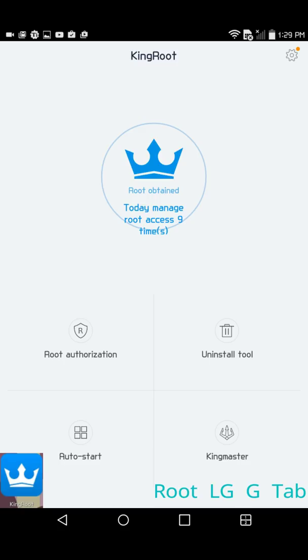So this has been how I rooted my LG G Tab F and I hope that this video helped someone. Thank you for watching. Bye bye.